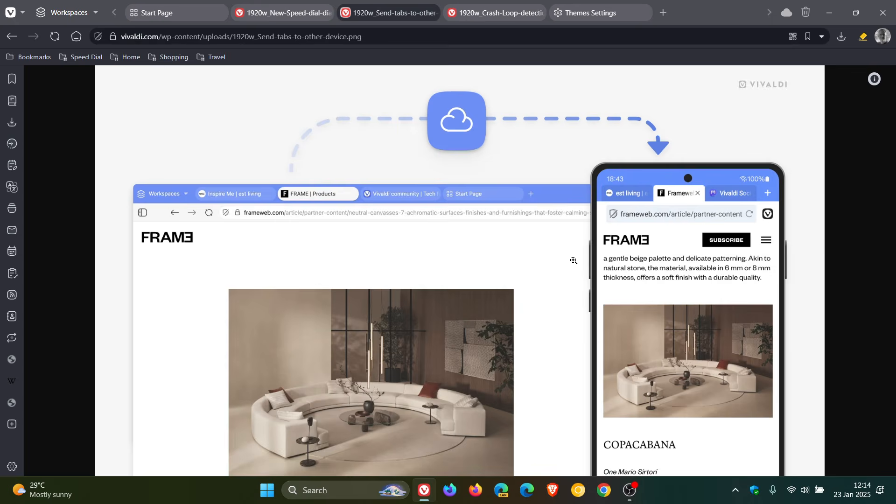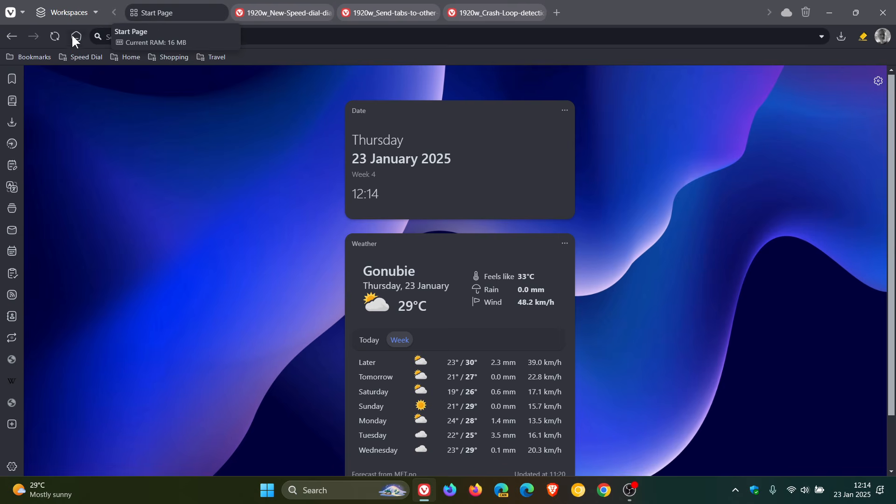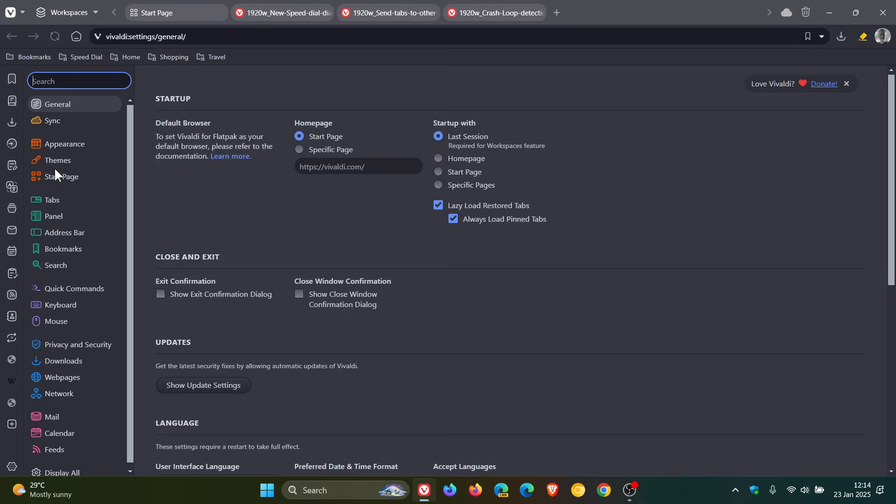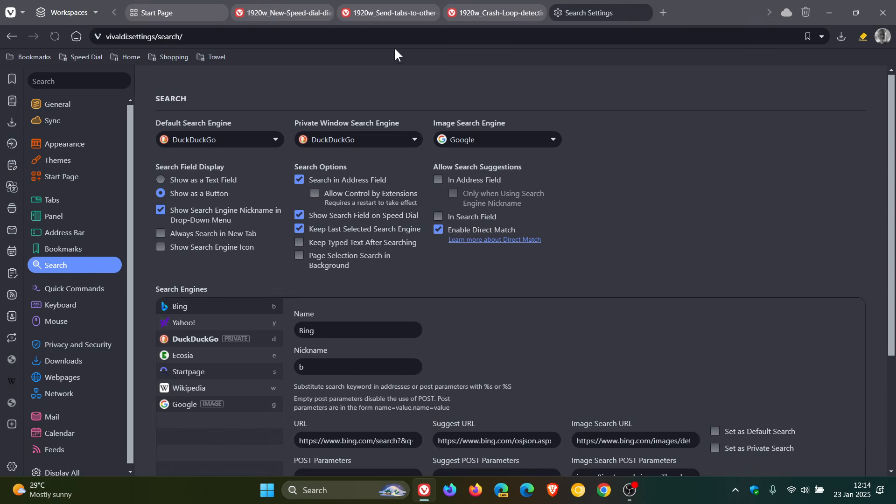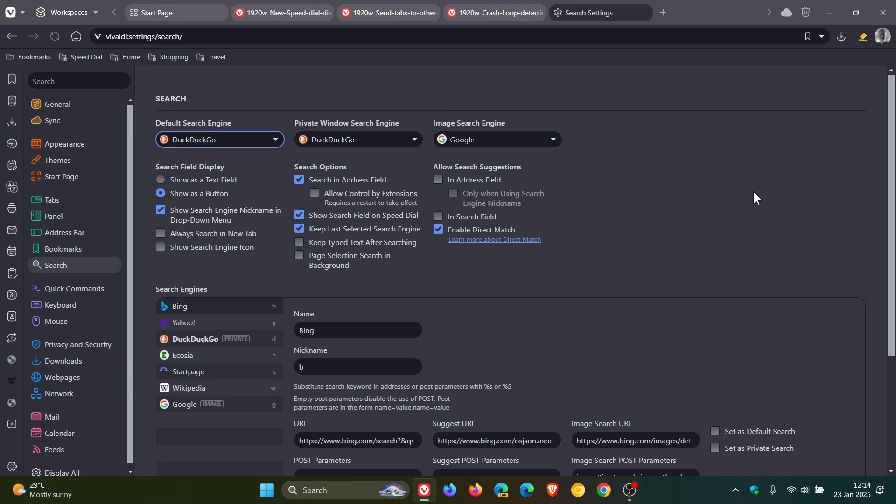And then the next new feature is there are now new default search engines. The reason for this is Vivaldi says, and I'm quoting, to keep Vivaldi free and independent, we've made a small but important change in some of our default search engines. If we head into our settings and we head over to our search engines, here you'll see there is start page, Ecosia, DuckDuckGo, and there's Quant, but I think that's region specific. Basically these are the search engines that generate revenue. So there are new default search engines now, which Vivaldi has listed with version 7.1.